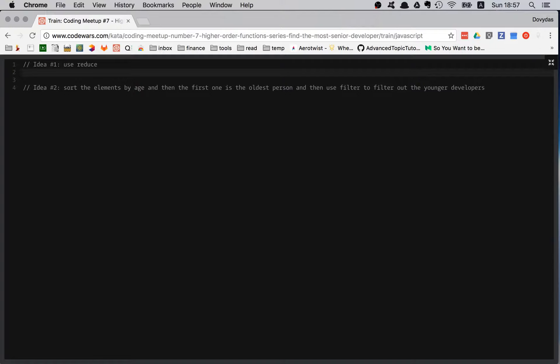A quick warning: this time it's a level six kata, so it's going to be more difficult — the most difficult of the series so far. So: findSenior takes a list, and I do list.reduce.